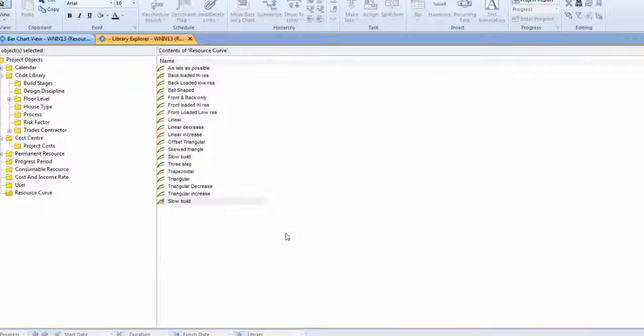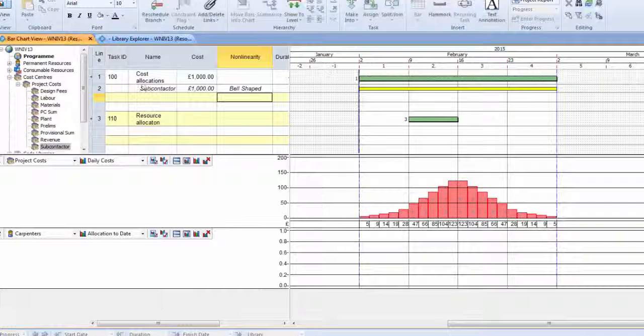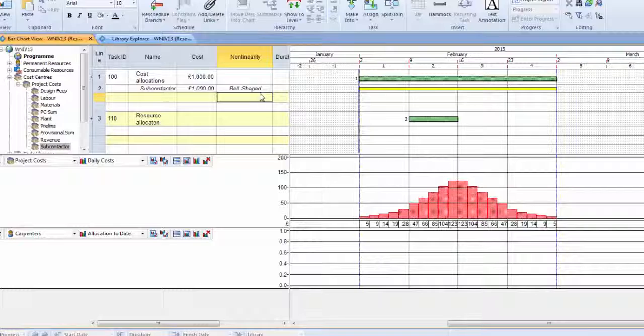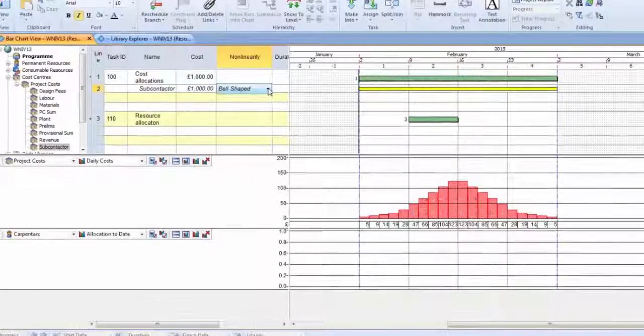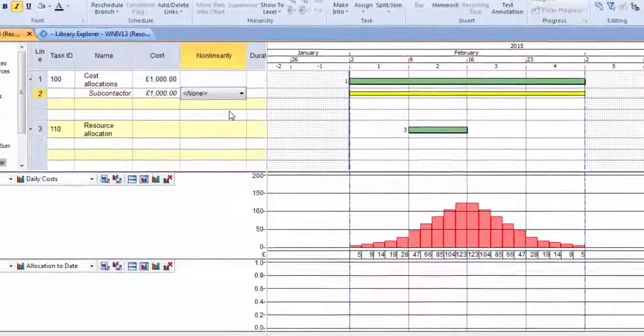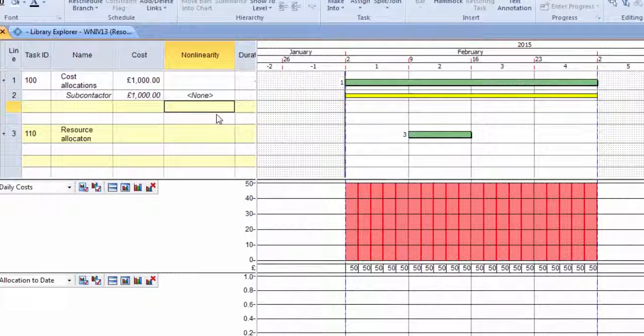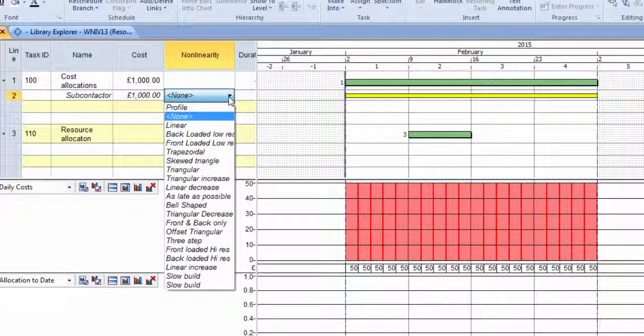So I've created a graph, and I'm going back to my bar chart, and I'm going to change it to No Profile so you can see what it looks like before we start.